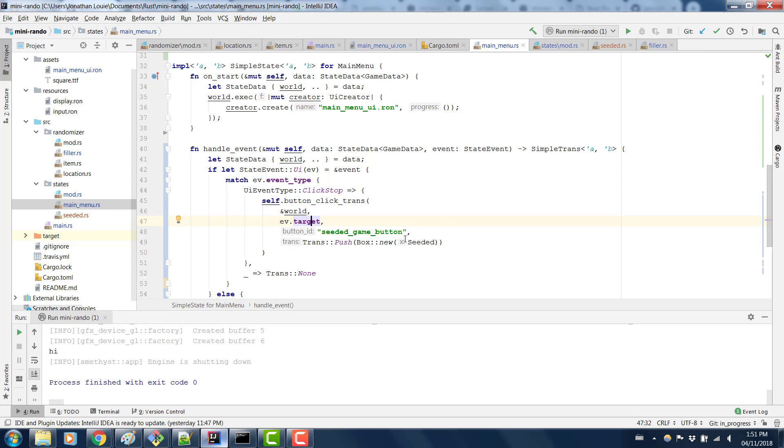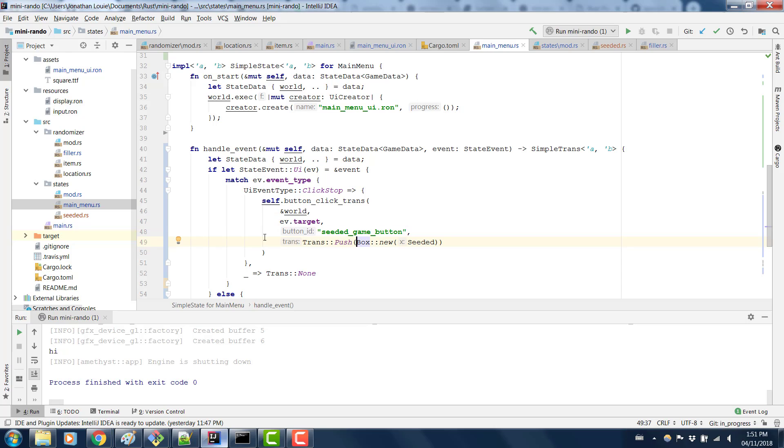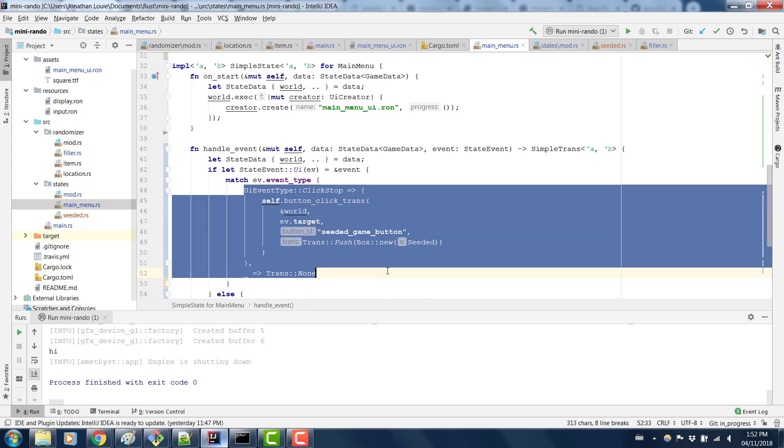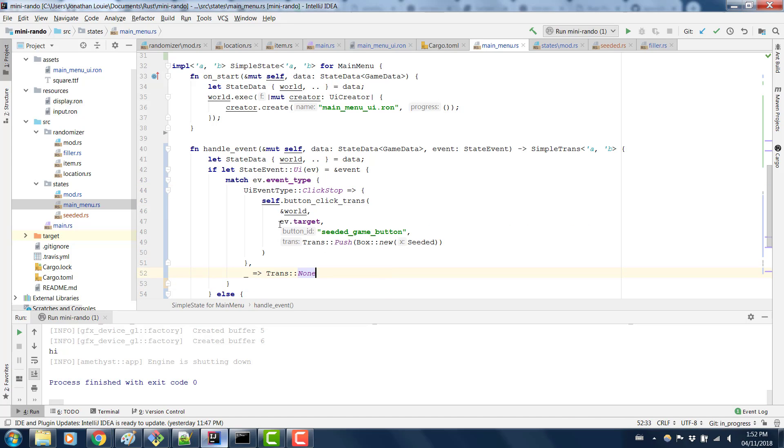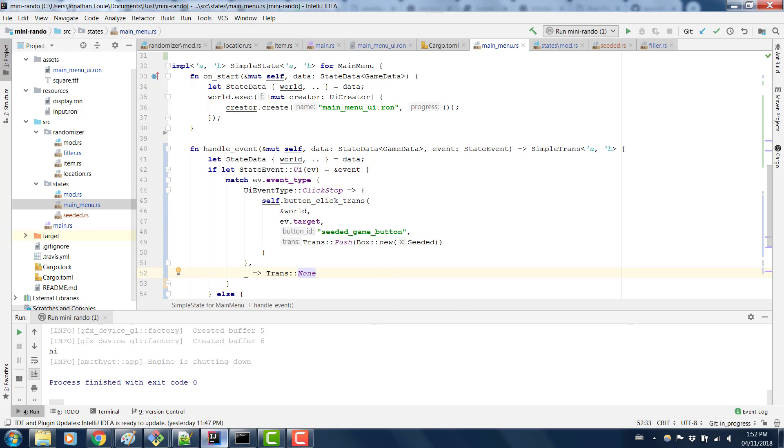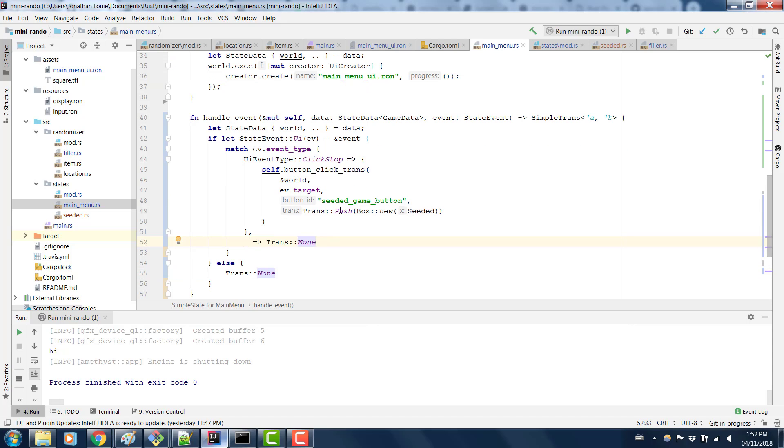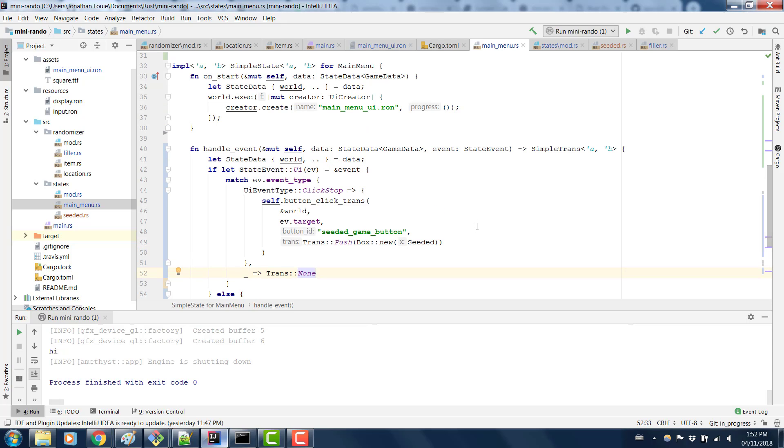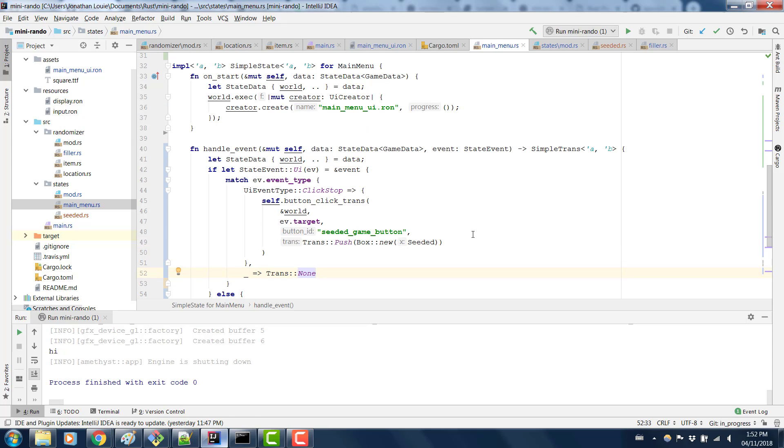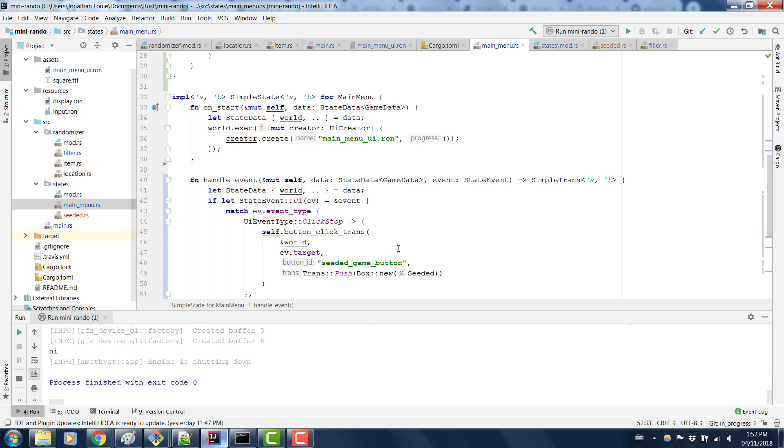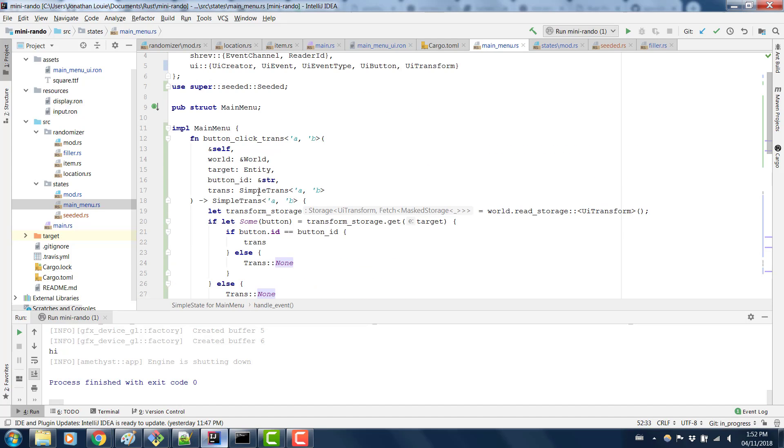And then I realized that I needed to get the transform and not the button, because the transform has the ID attached to it, which is this. So then I had this big, ugly, honking block of code that had a bunch of return trans, return trans push, whatever. So I changed that into this impl here.